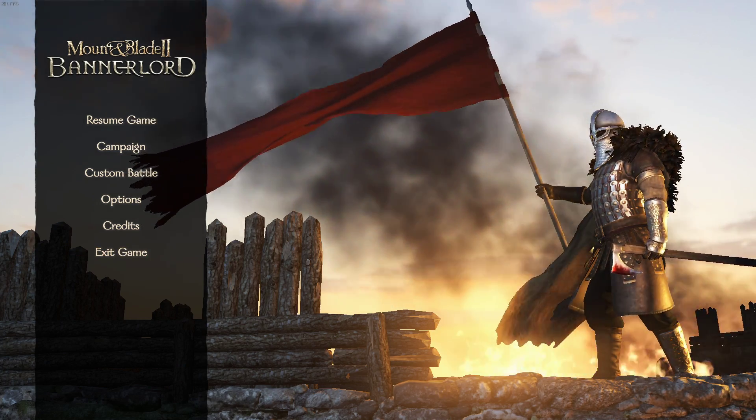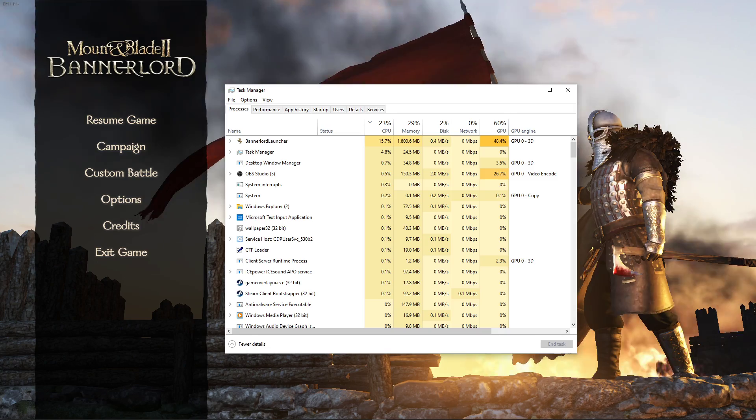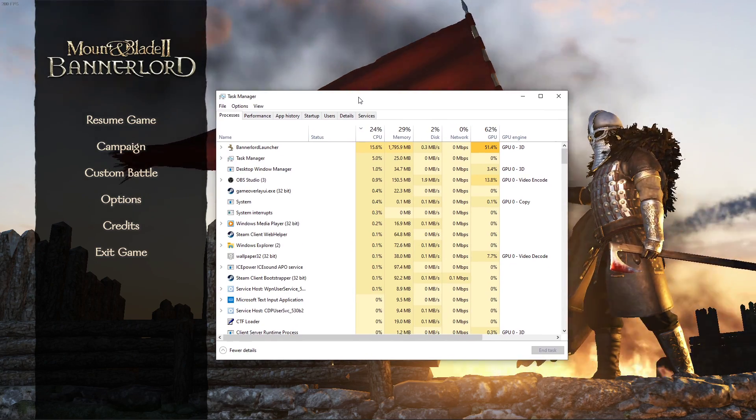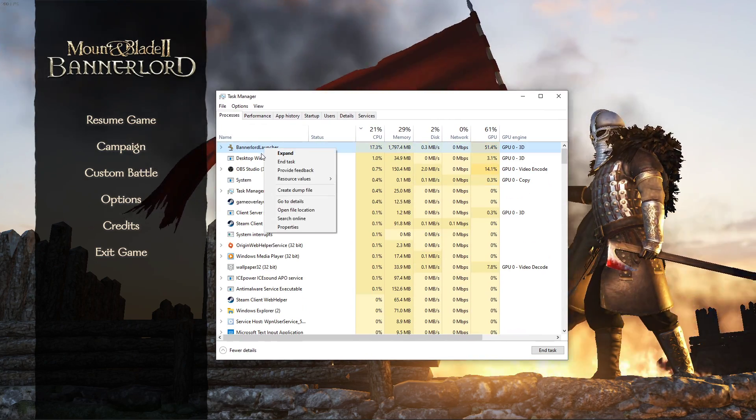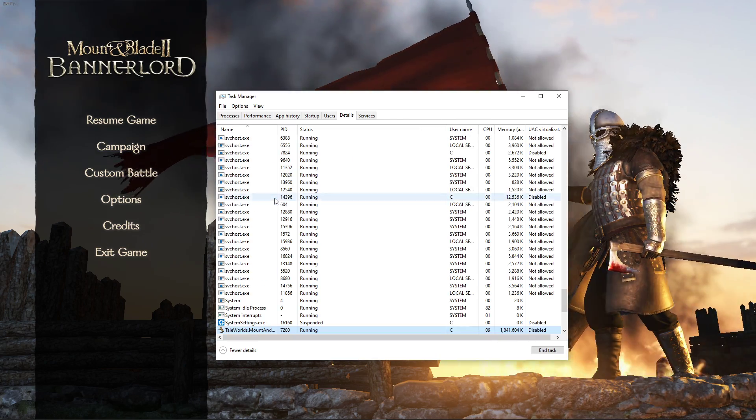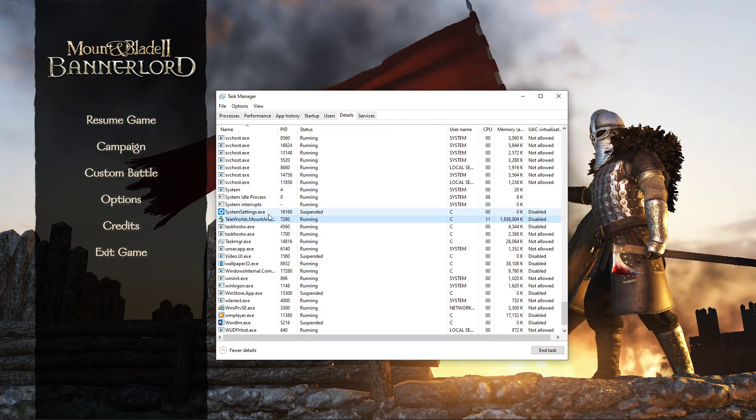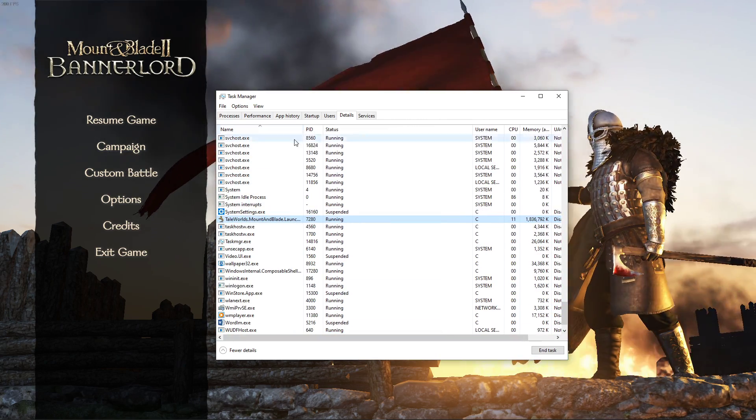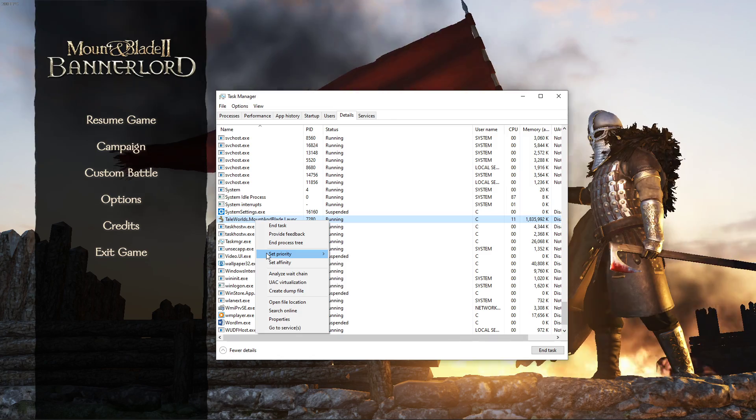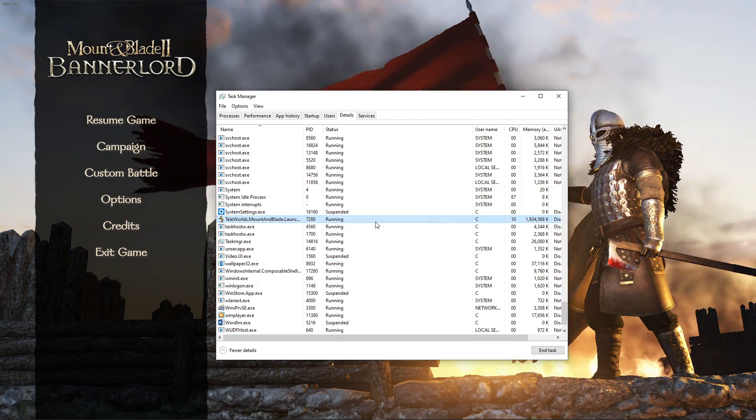When this is done, leave the game running and open up your task manager. Here, in the processes tab, right click the Bannerlord launcher and select to go to details. In the details tab, the Mount & Blade process should be highlighted. Simply right click it and set its priority to high.